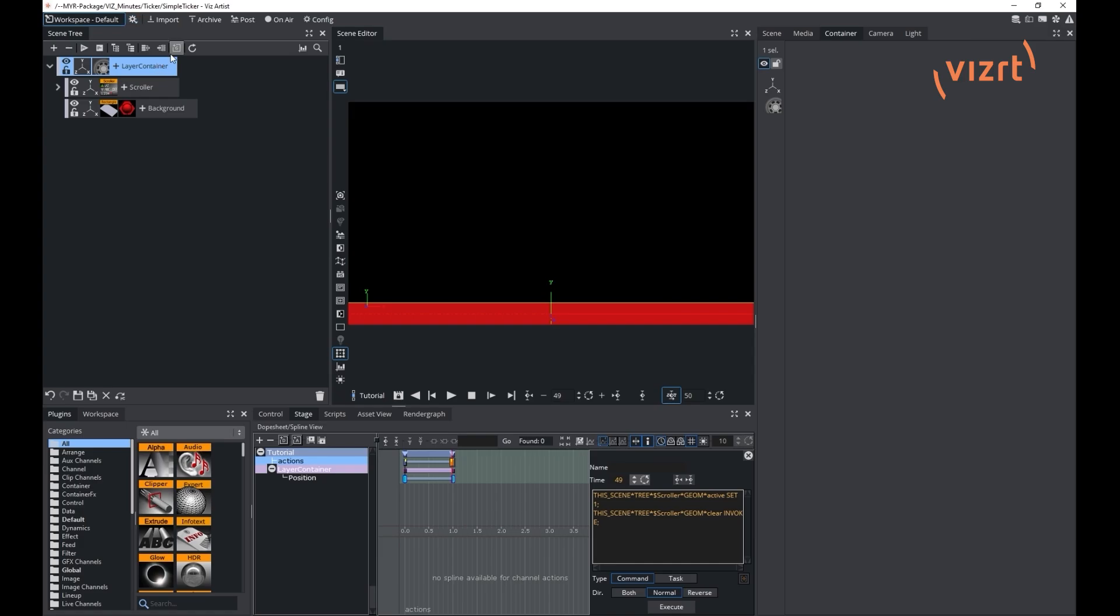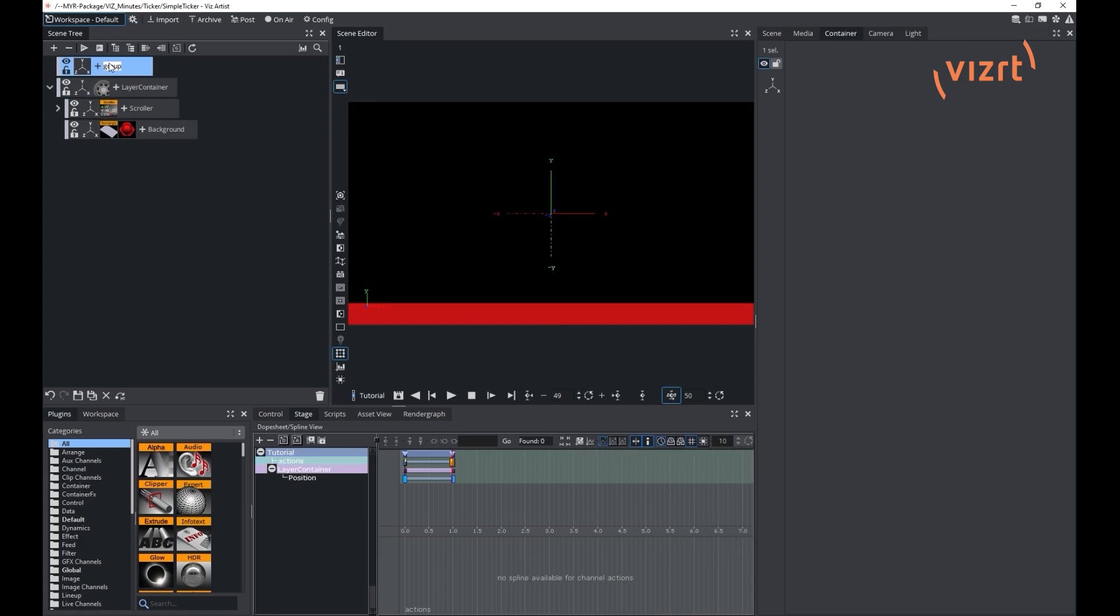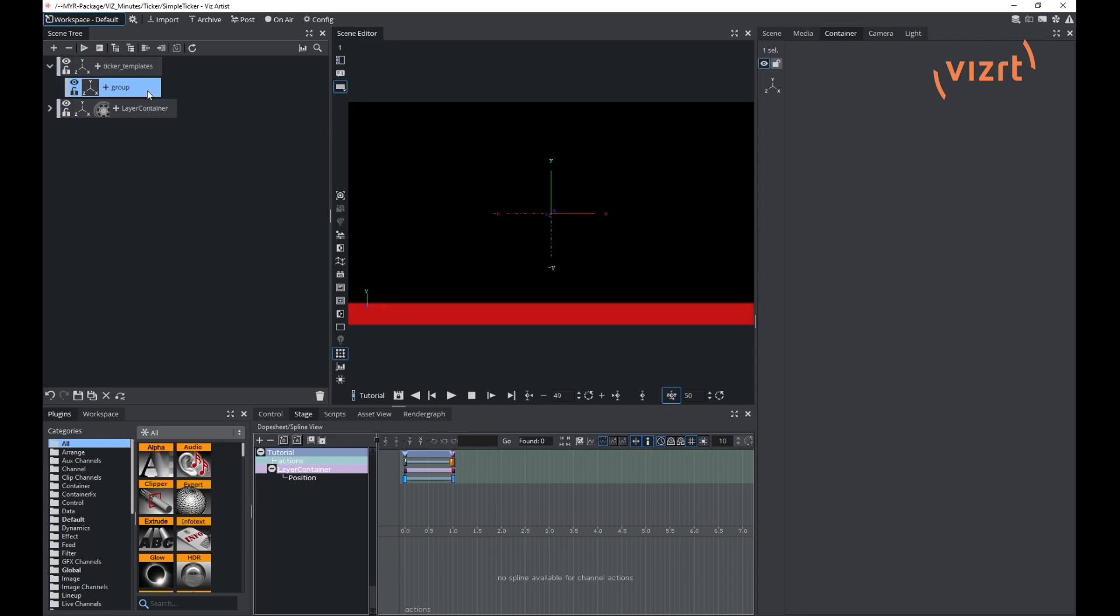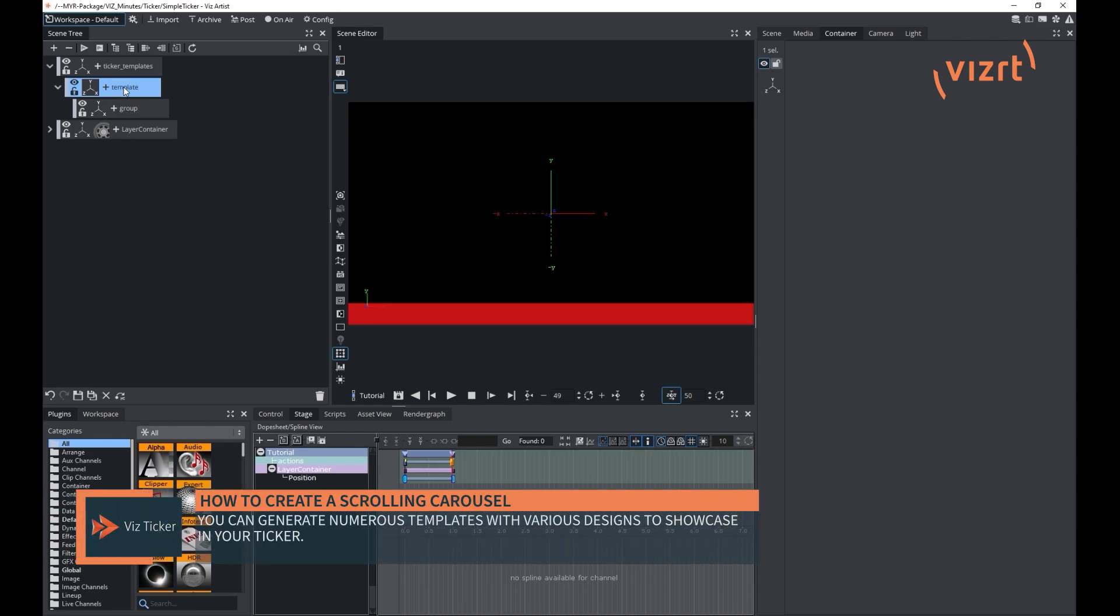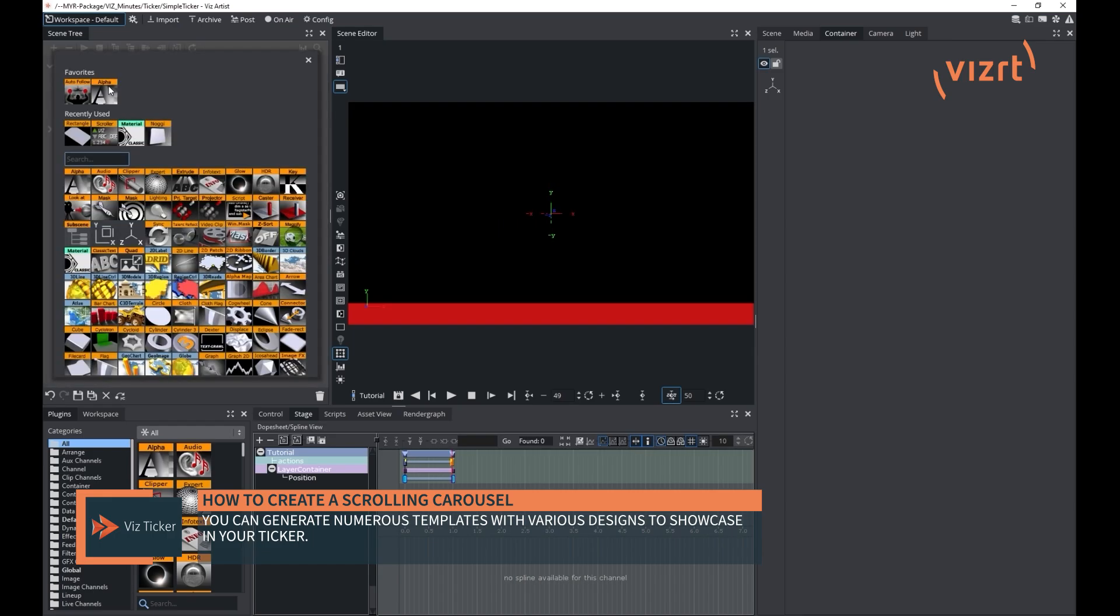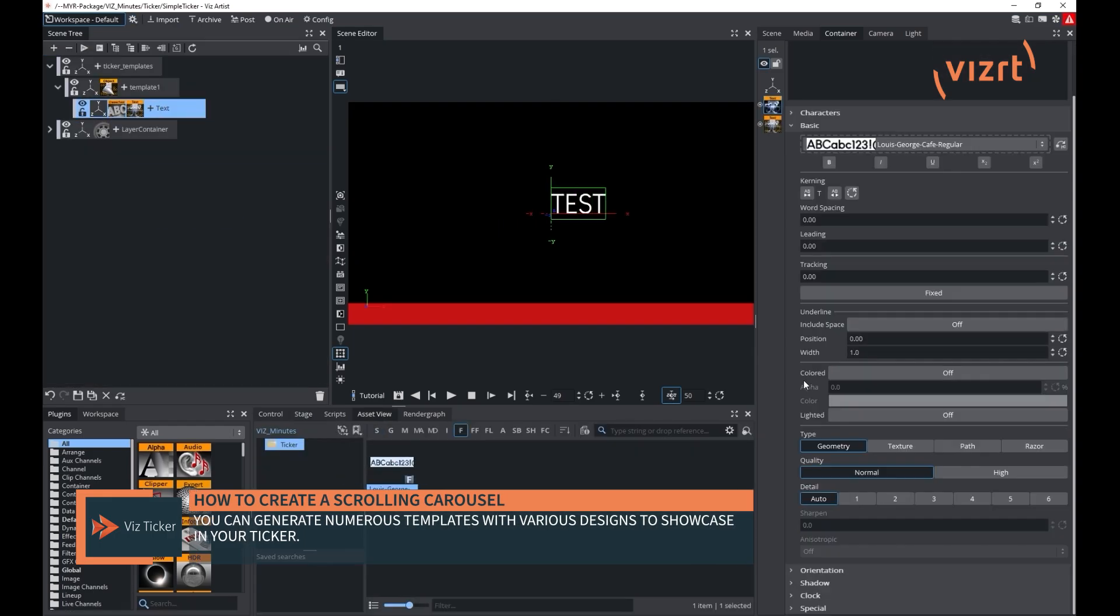Last part of our scene creation is to create the template for our text messages. We need to create a container on the very top of our tree and name it exactly ticker underscore templates. Inside we will create an object with a child container with the text, the font, the color and the scale. You can create as many templates as different designs that you want to be able to display in your ticker.